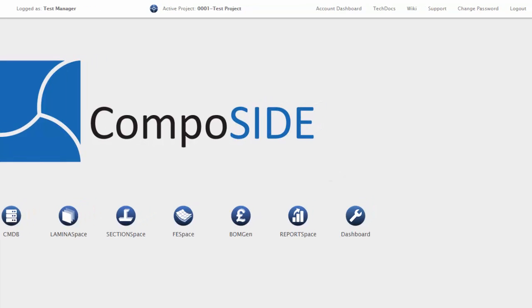Along the top toolbar, you will see the username you are logged in as, your active project, tech docs, wiki, support, and options to change your password and log out.